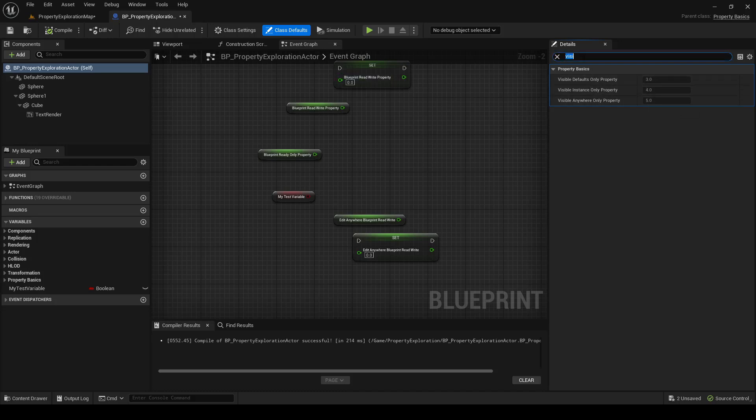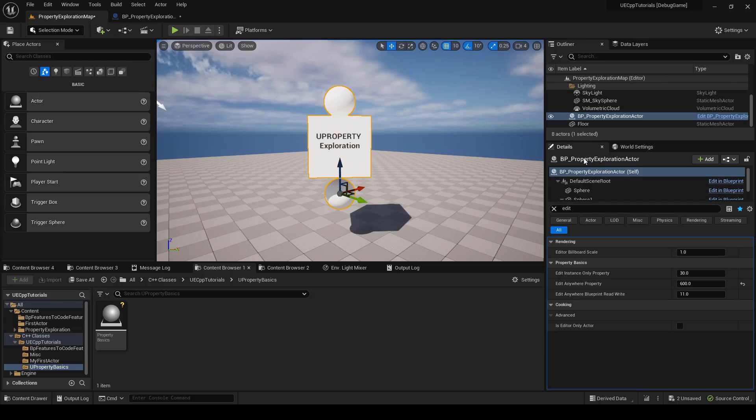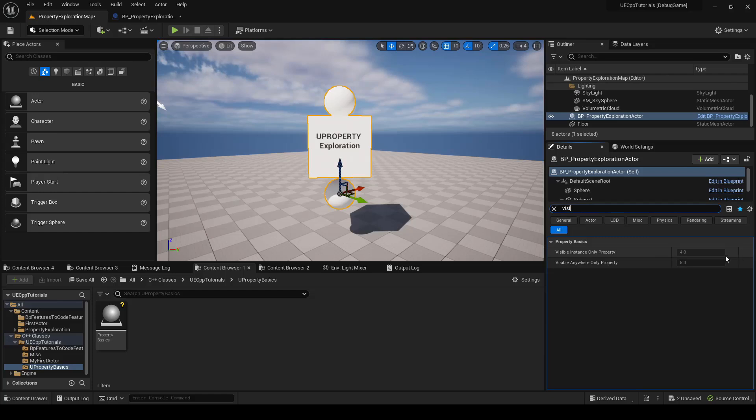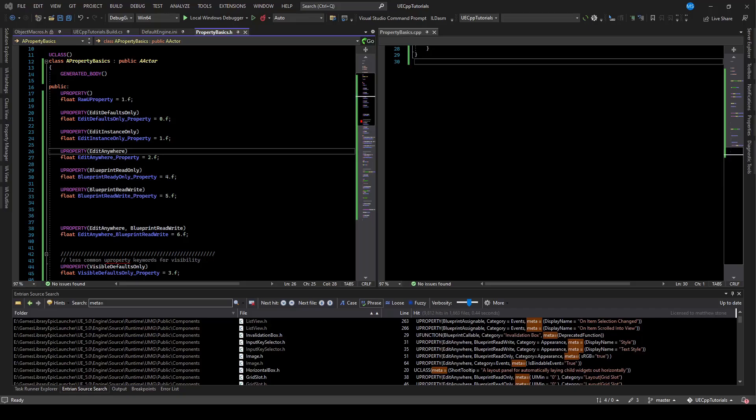And the same is true for the Level Instance. So we click on the instance in the Level, and we search for Visible. We cannot see the VisibleDefaultsOnly that's been removed, but the VisibleInstanceOnly property and the VisibleAnywhereOnly property. We can see those values, but we can't change them. Because they're not Edit, they're Visible.